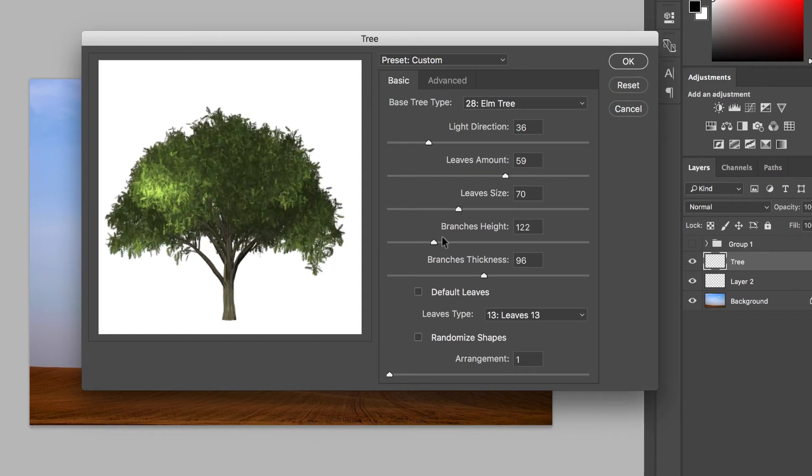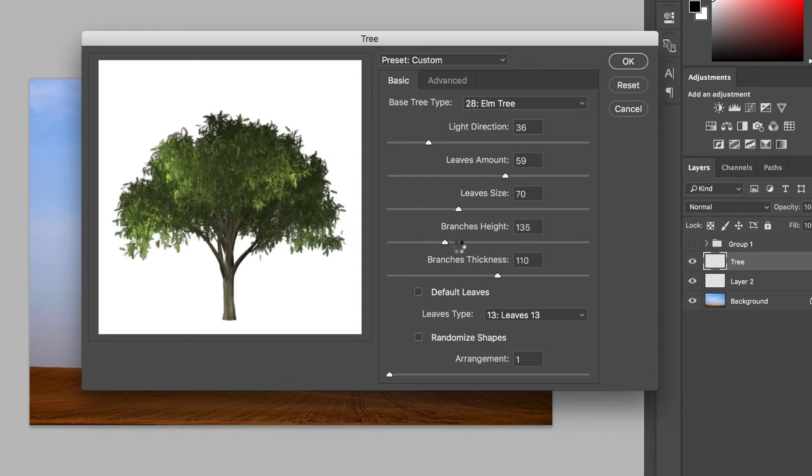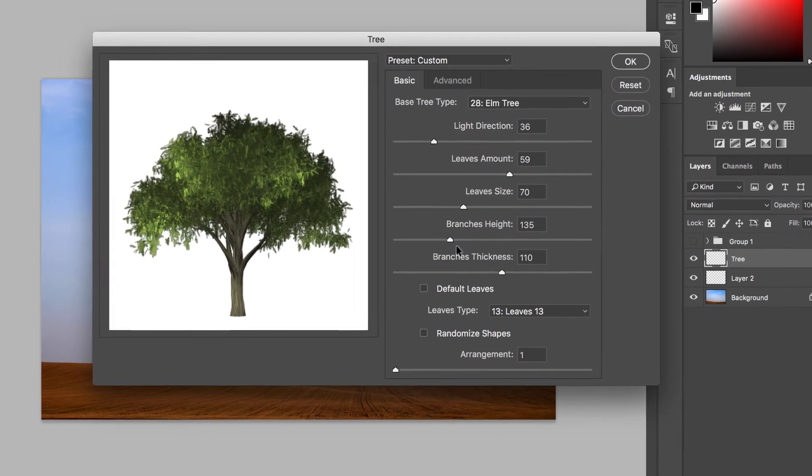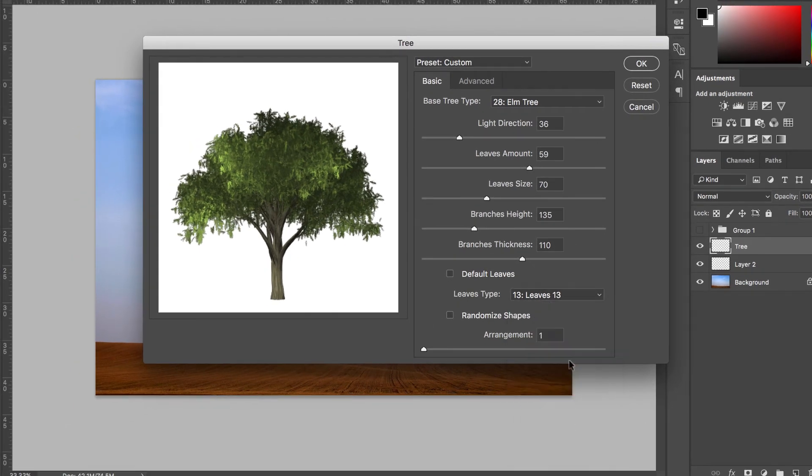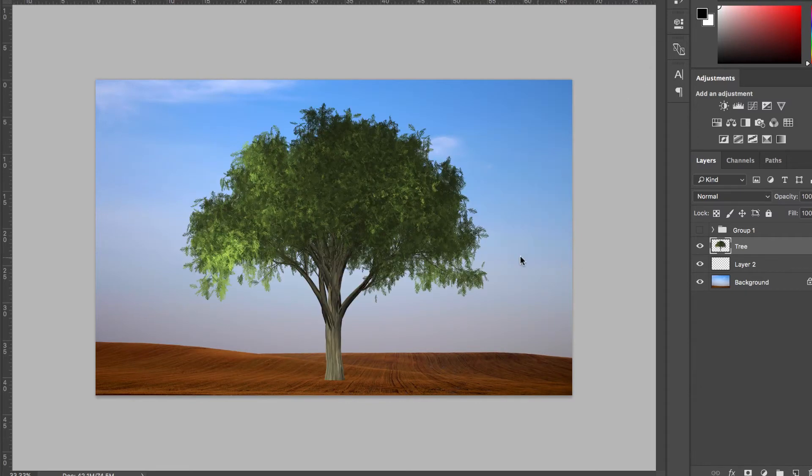So I'm just playing with these, but you can see right here, you can really make these trees look however you want. I definitely suggest playing around with some of these. You can get some different looks here, but if I just hit OK,